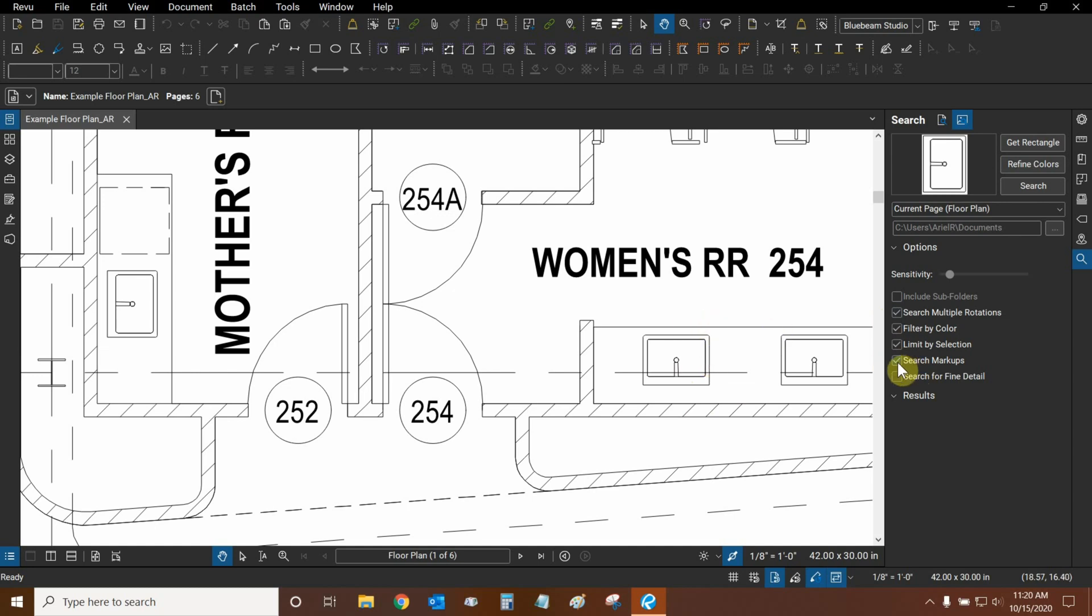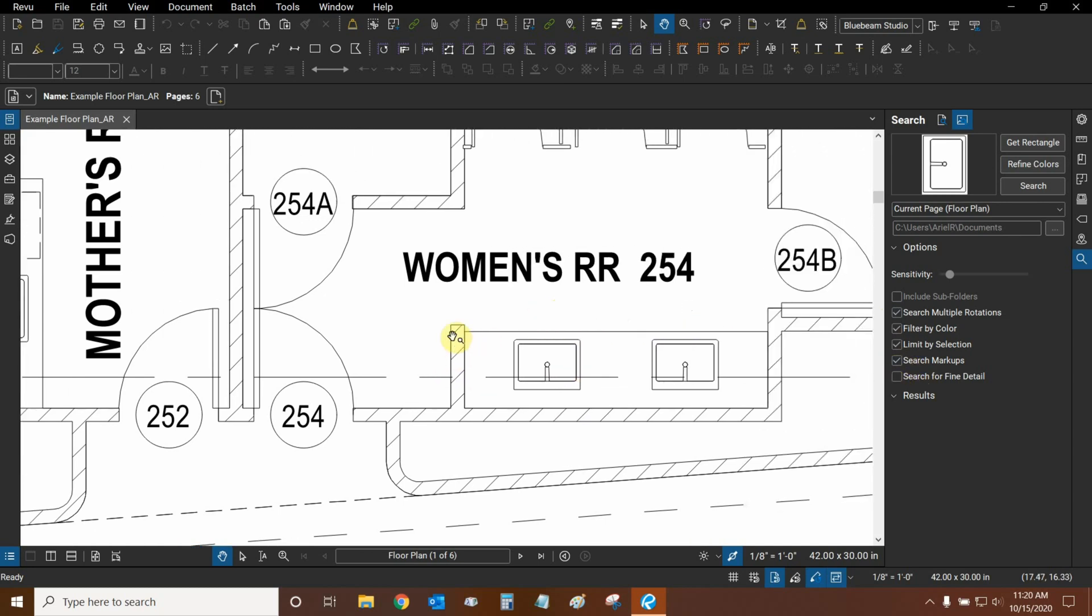Then we can search for markups and not just vector data flattened to our document. When we're ready, we can click on Search.